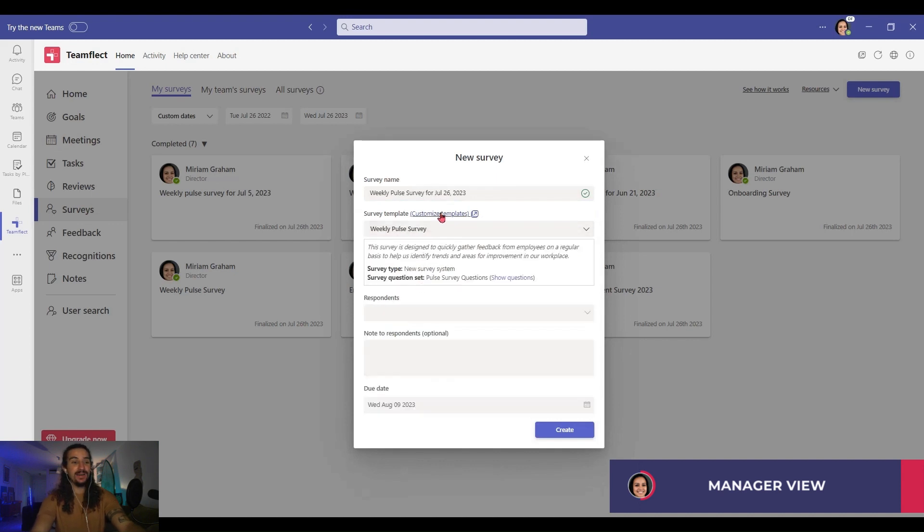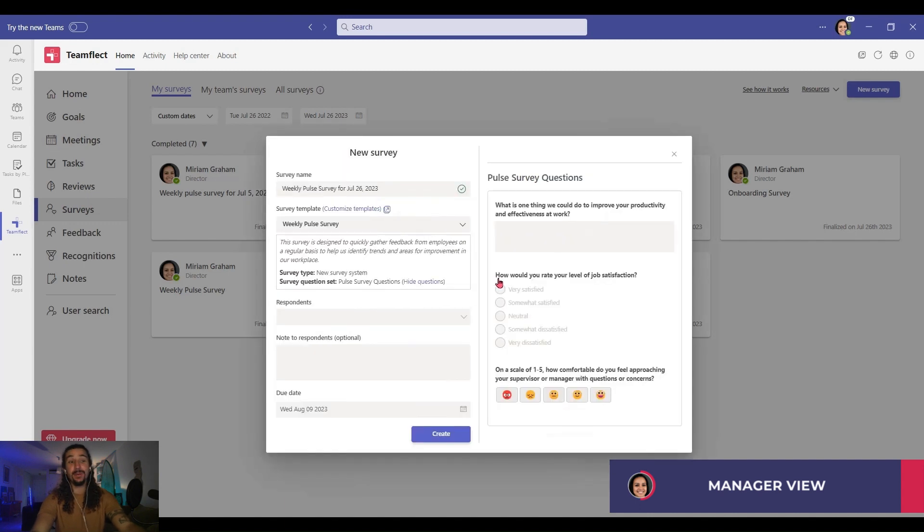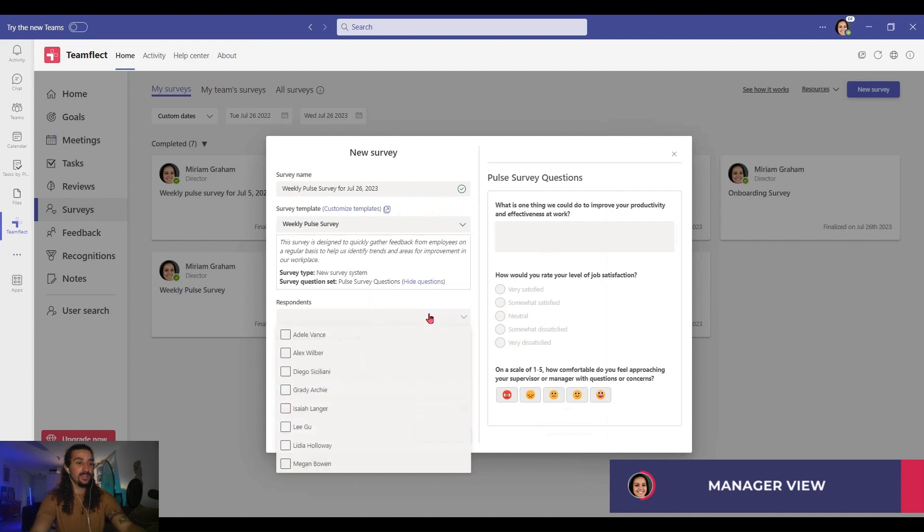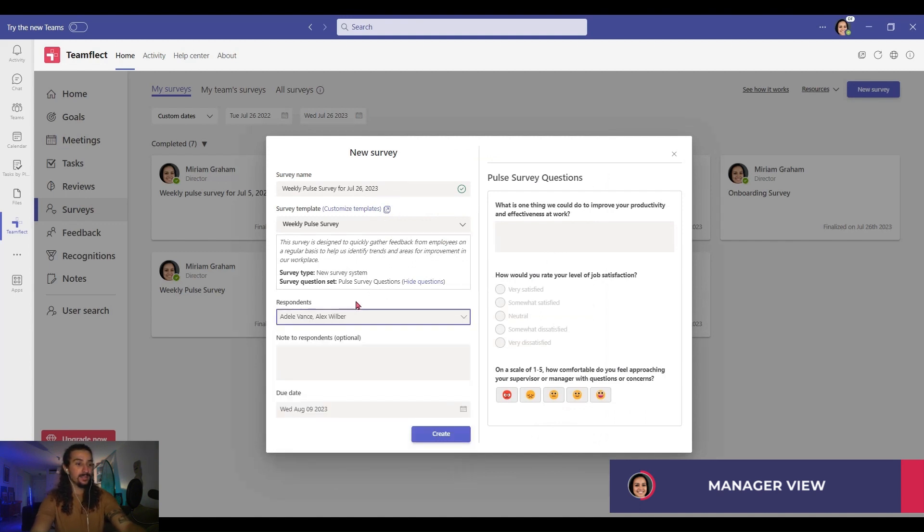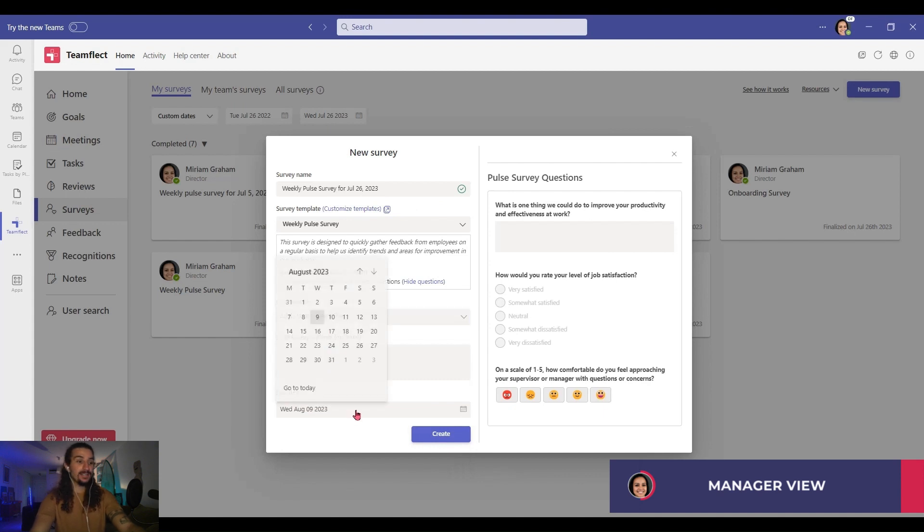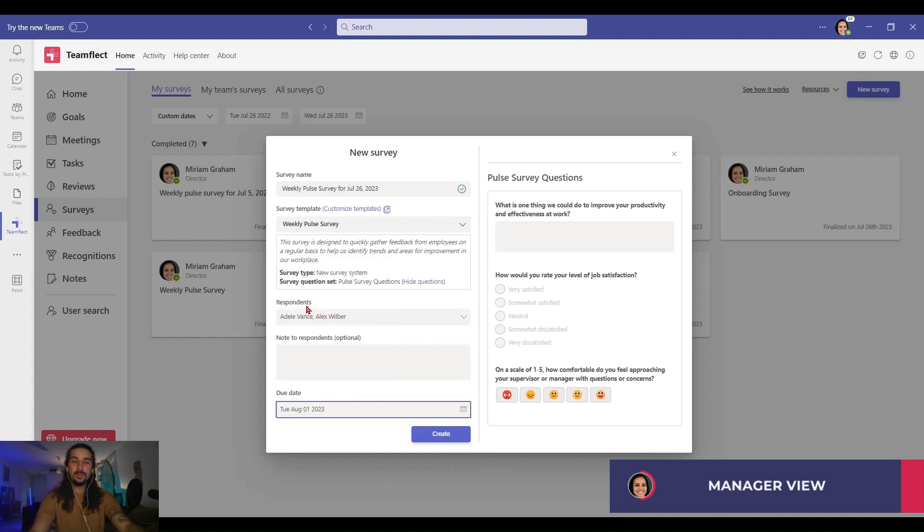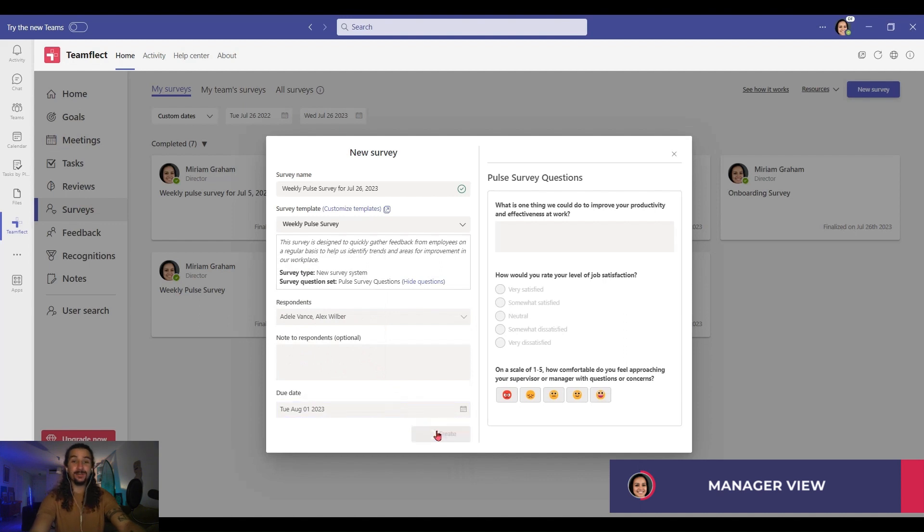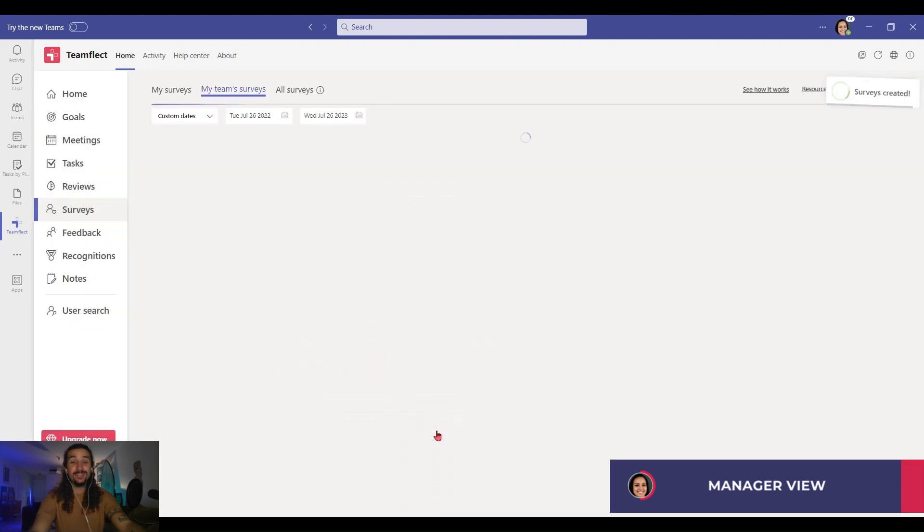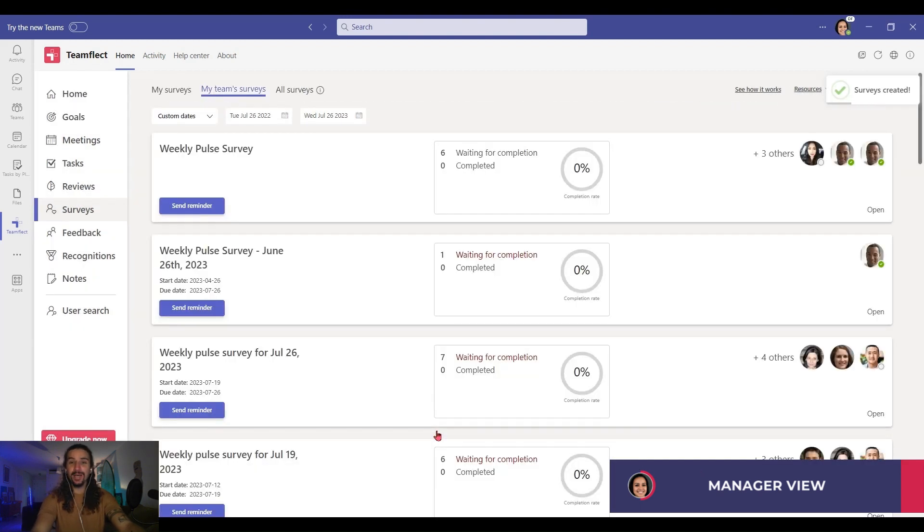And if I'm a TeamFlect admin, I can click customize templates and customize everything about this template. And if I click show questions, I can view all the questions inside this pulse survey. And now I'm picking respondents. If I have a note, I'll add it here. Pick a due date. See how simple everything is. And once I click create, done. I just sent out my pulse survey. That's how easy it is, and that's how easy it should be.